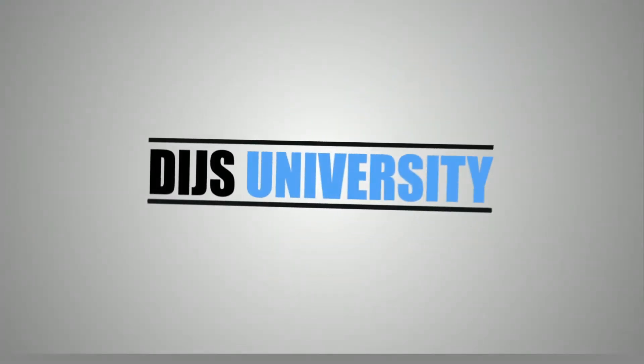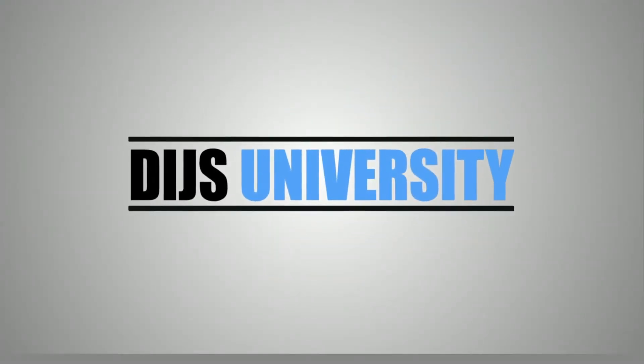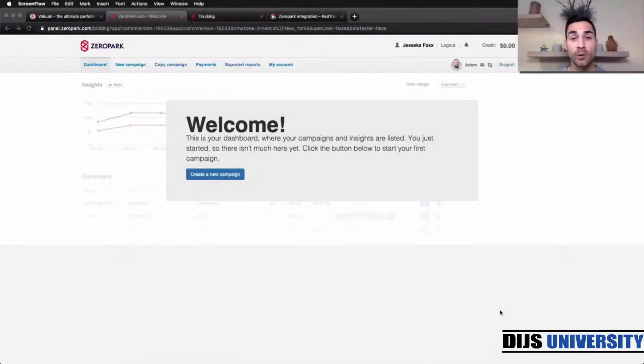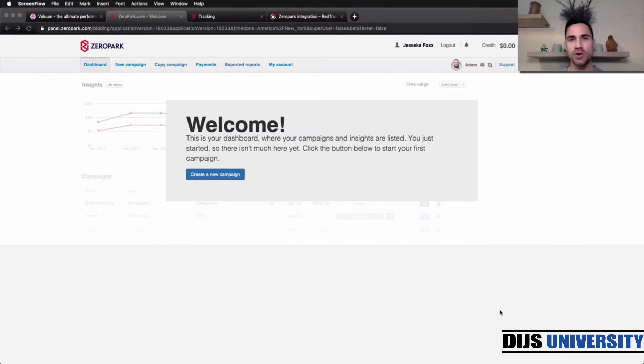Hey guys, it's Dennis here with Team De Beru, and today we're going to have a look at how to place your postback URL to ZeroPark traffic source. Hello to everyone, and like I mentioned, today we're going to have a look at how to connect ZeroPark traffic source with your tracker.